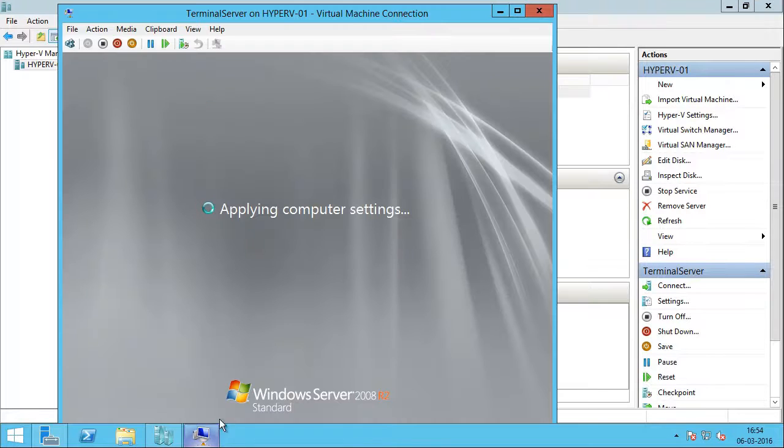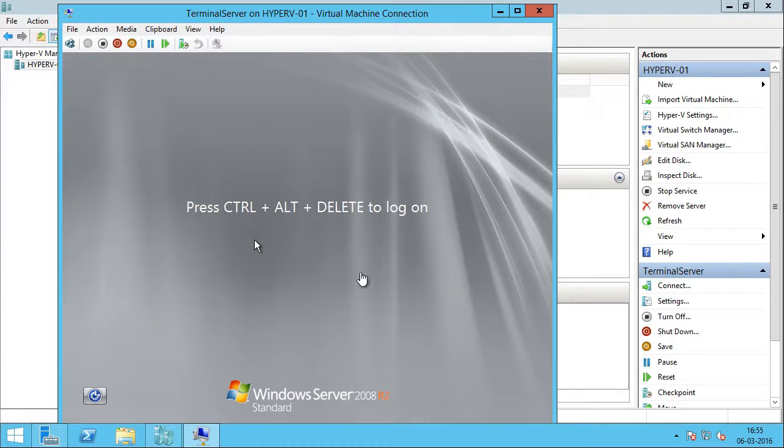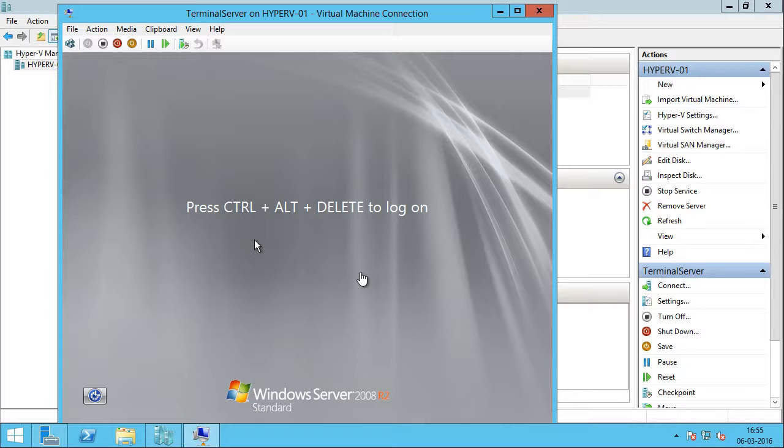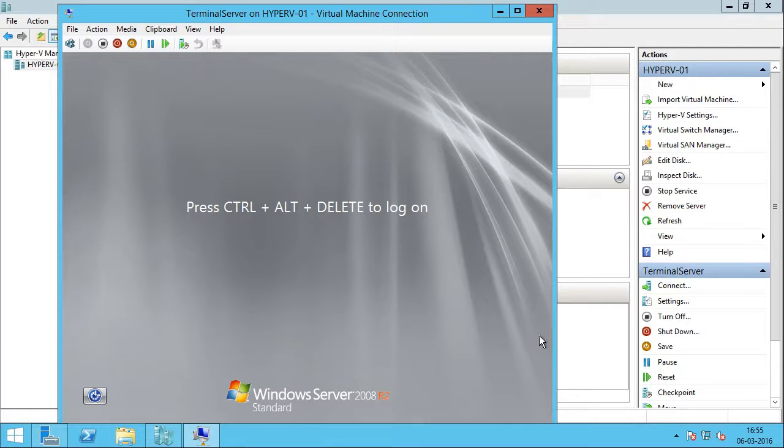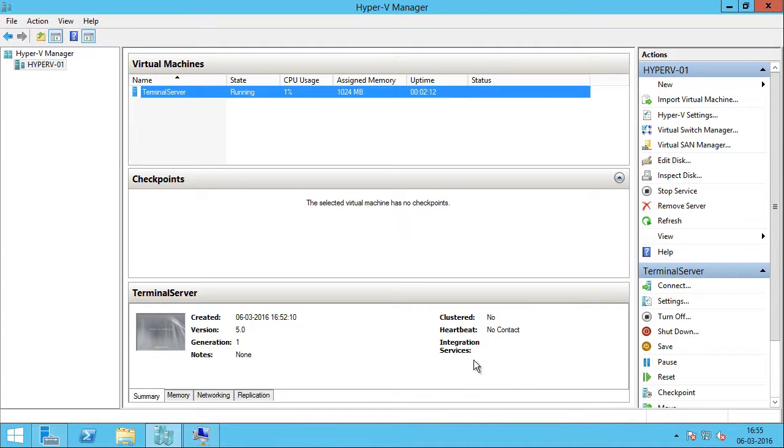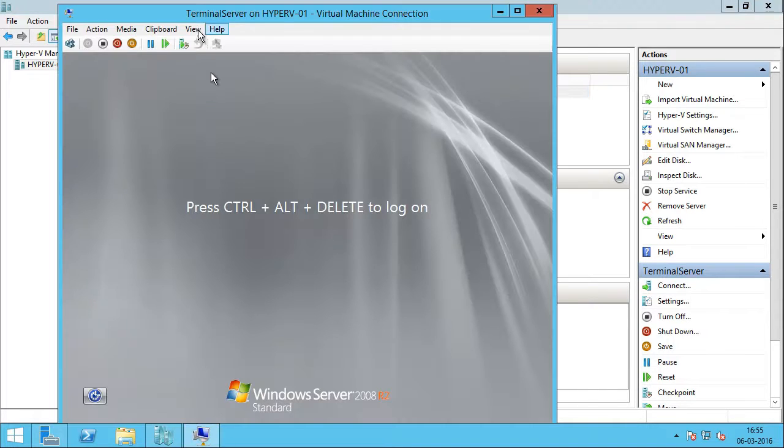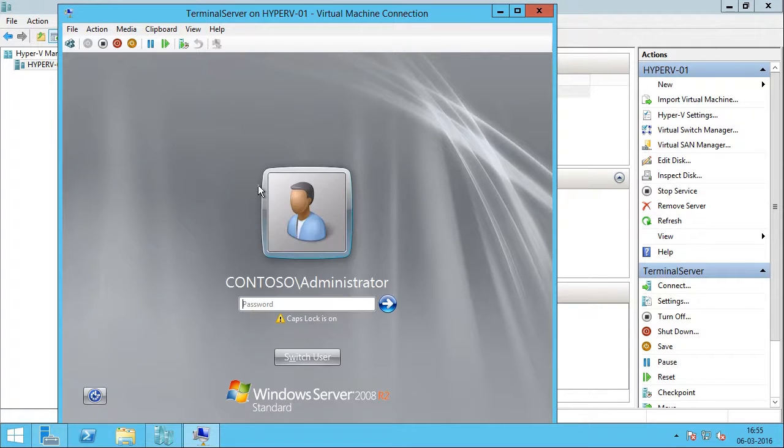Alright, okay, so let's see it is applying the computer settings. Now, in the first boot, the VM will detect the VM's hardware and automatically install the drivers if it is present in the image. And if the required drivers are not present, then you have to install them via Hyper-V's integration services. So, you can see here the integration services are not installed which is expected. So, I am going to go back into the virtual machine and log in.